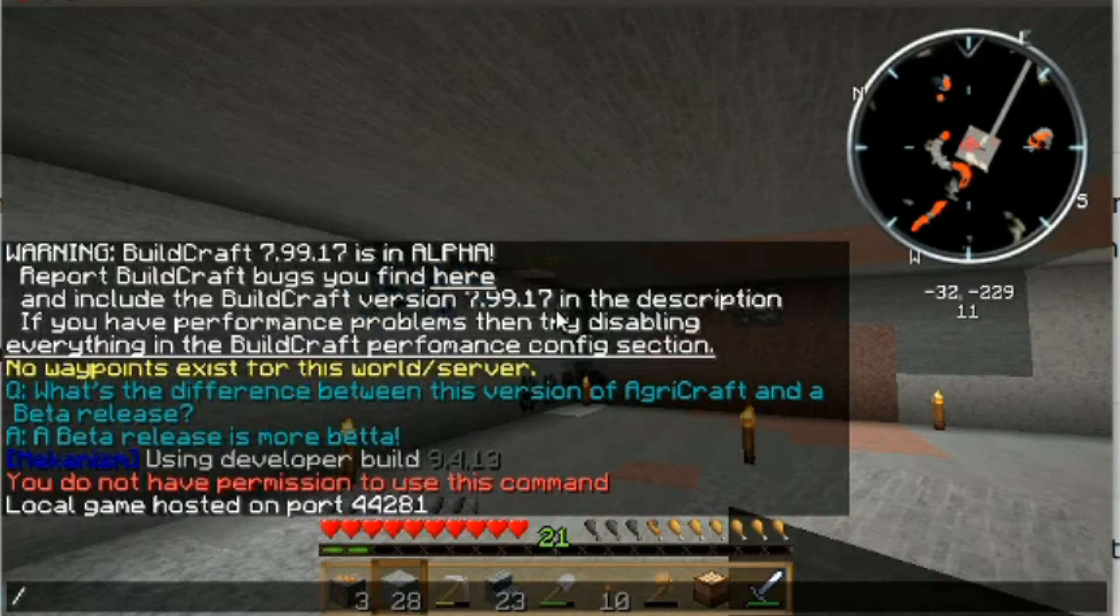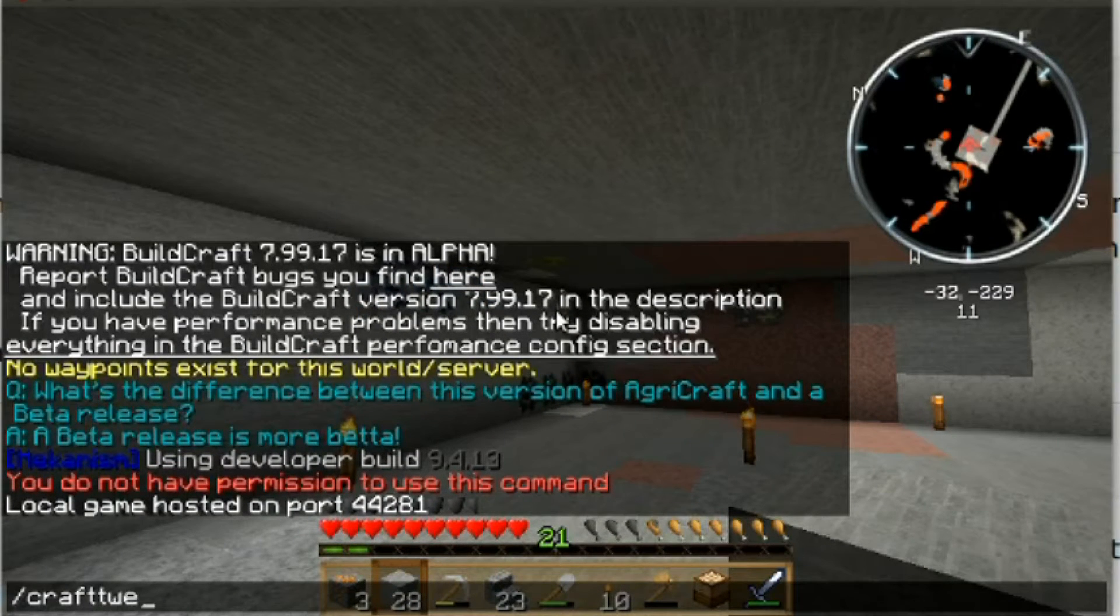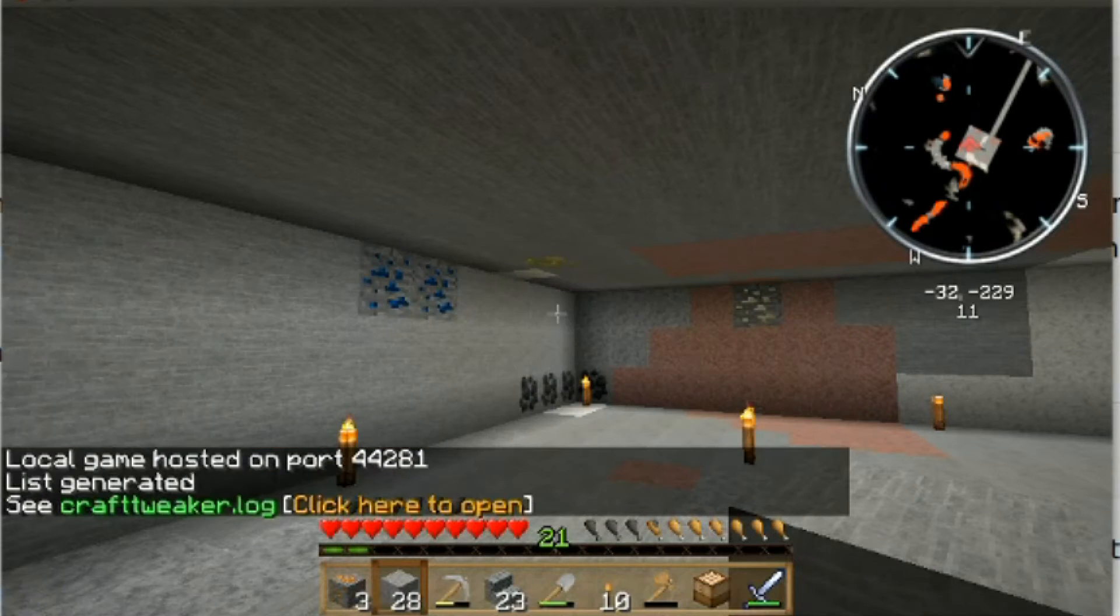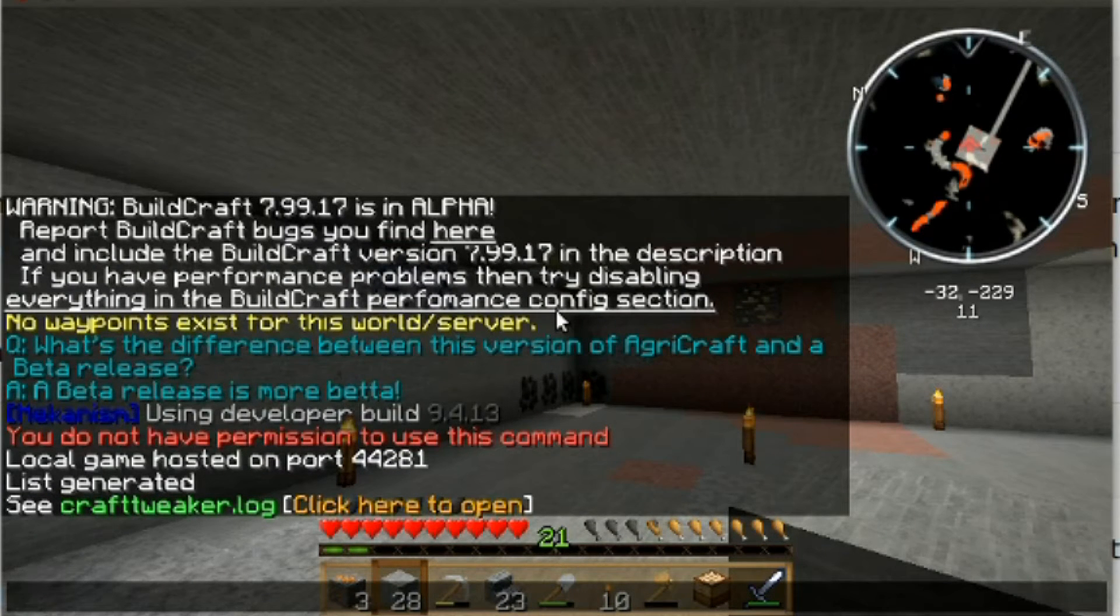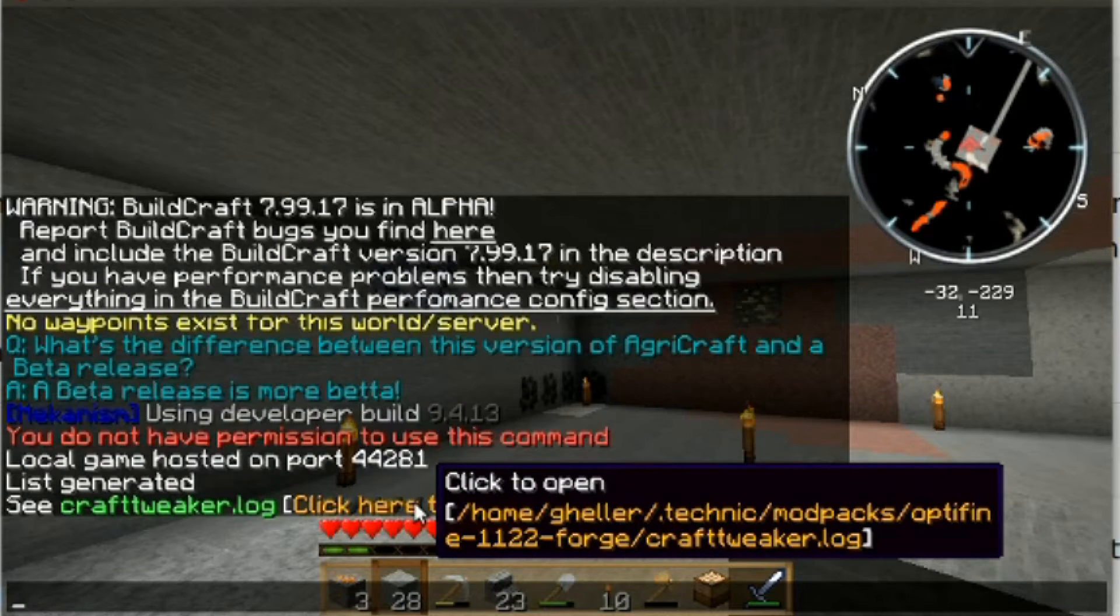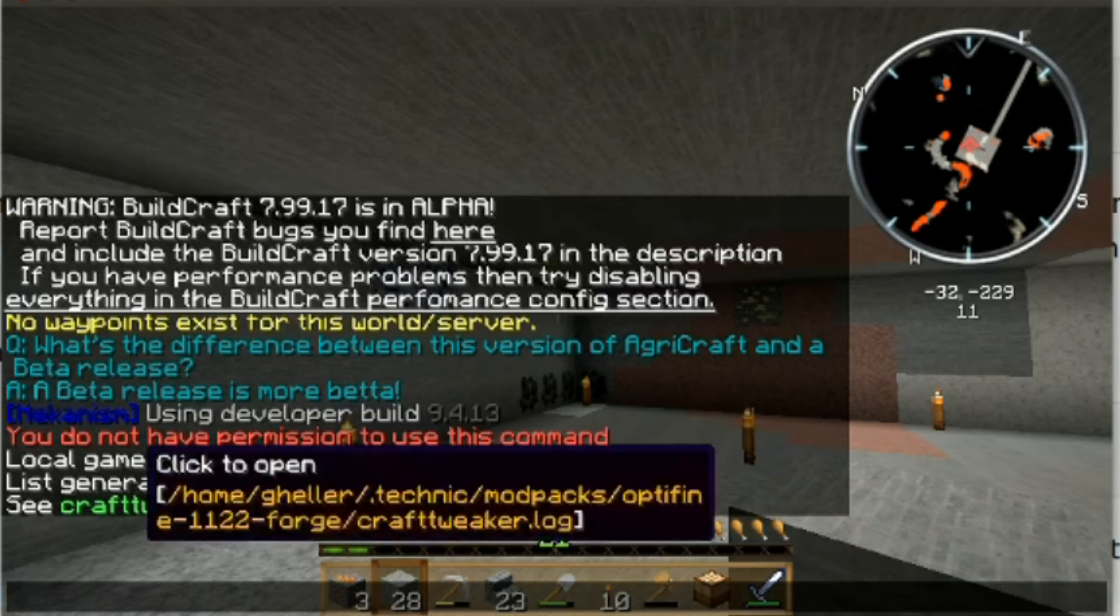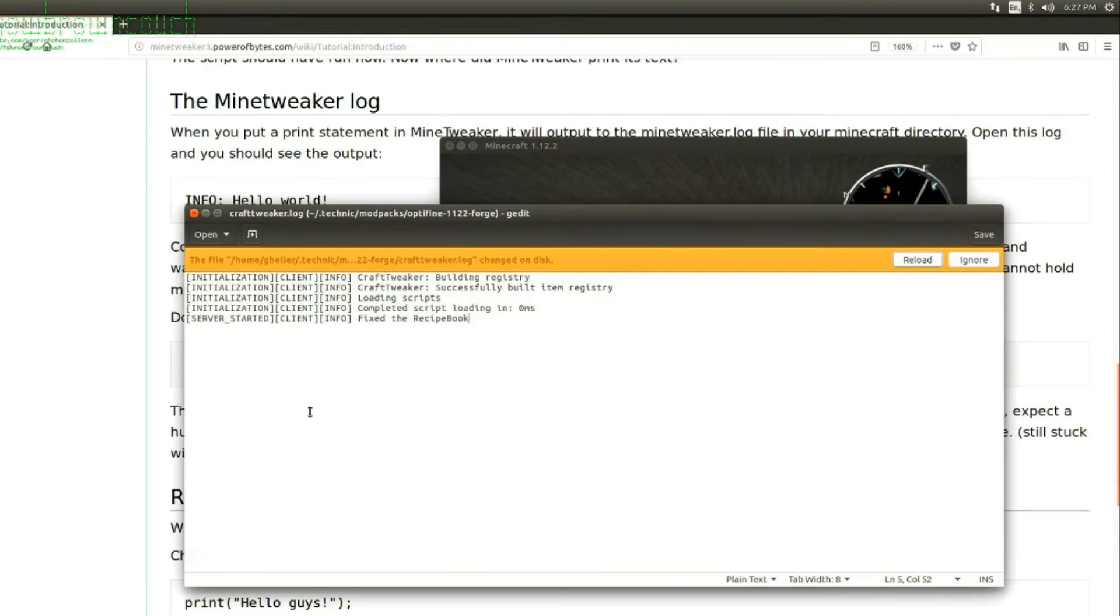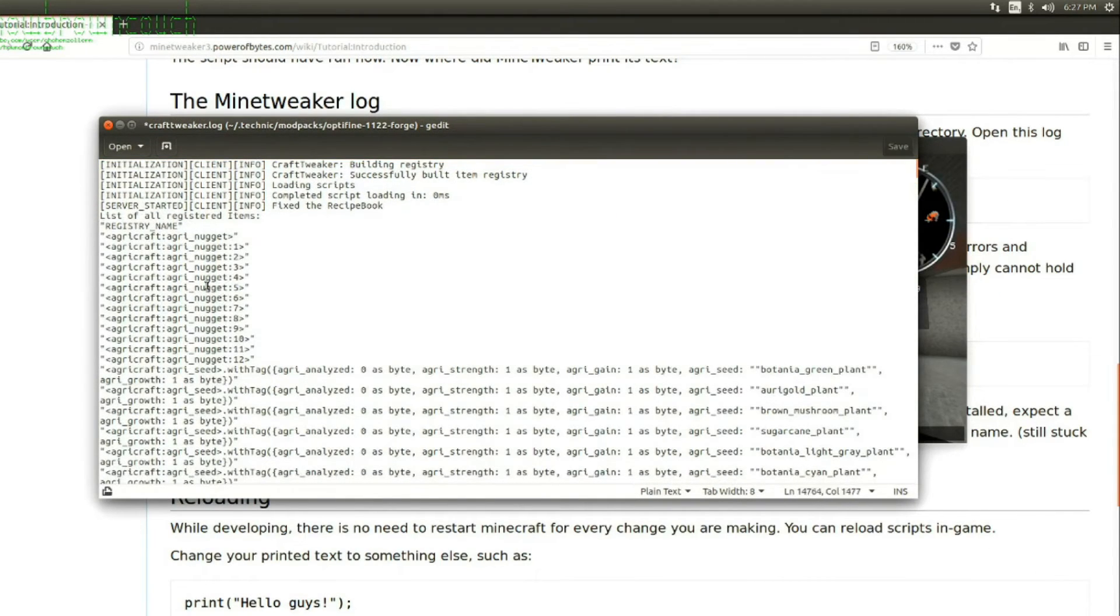Ah, Craft Tweaker. See Craft Tweaker.log. Click here to open. Is that going to work? Well, it isn't going to work in Linux, but it at least tells us where it is. It's already open, so it knows. Okay. Reload. Registry name. Ha-ha!